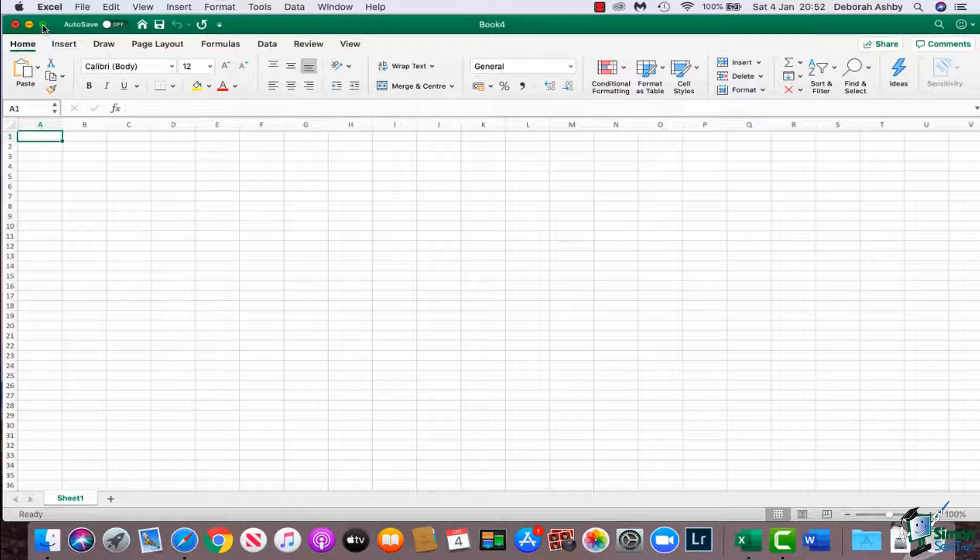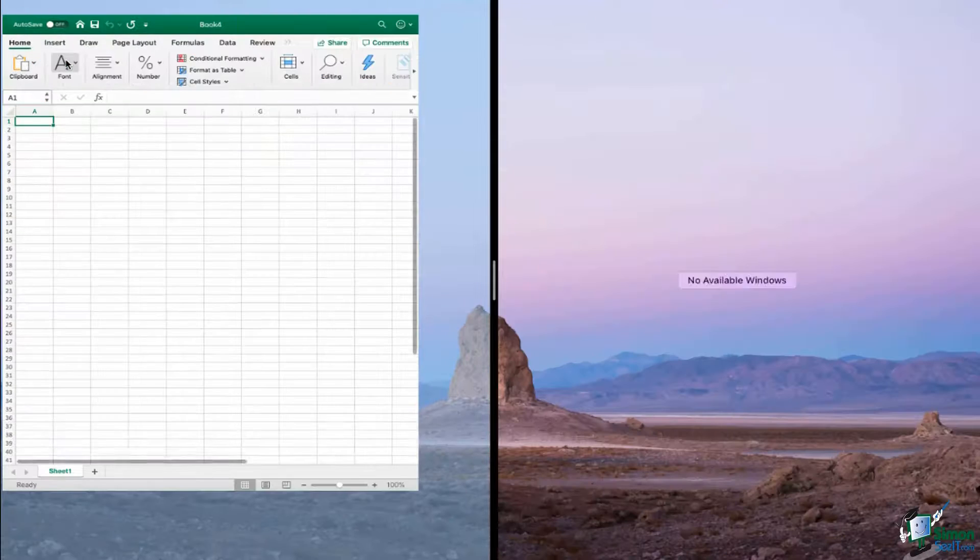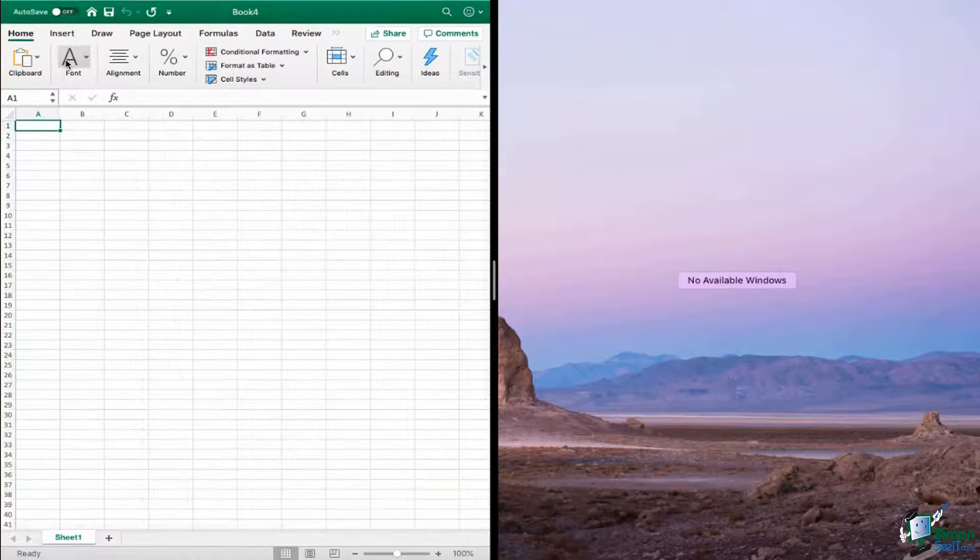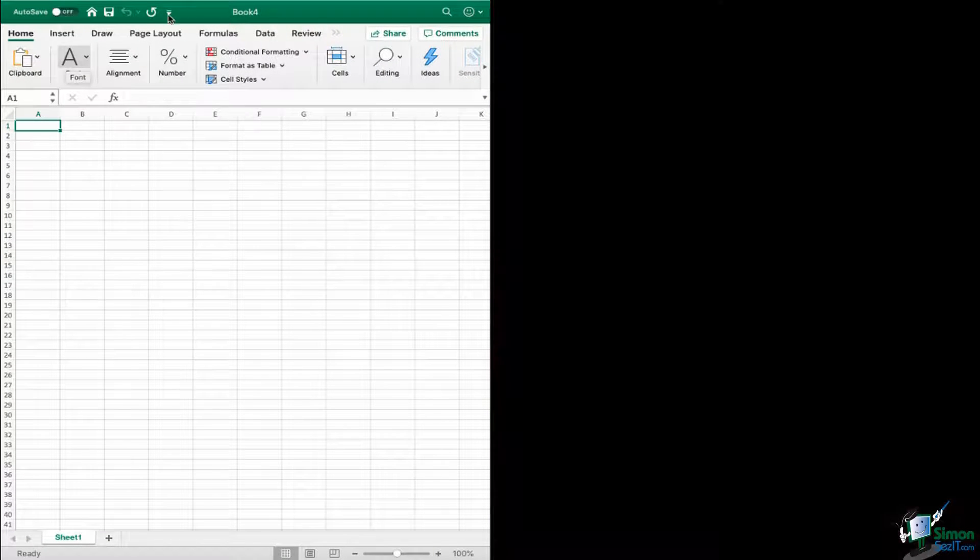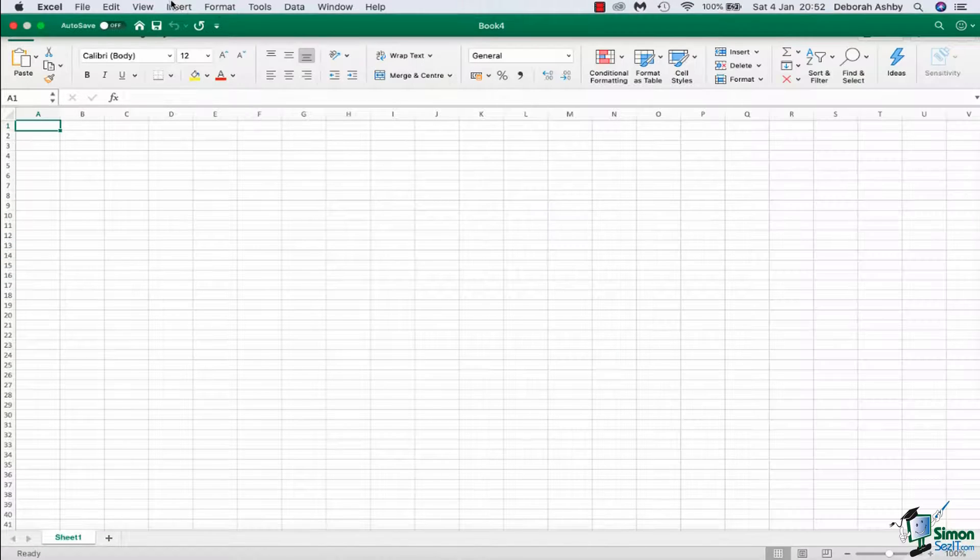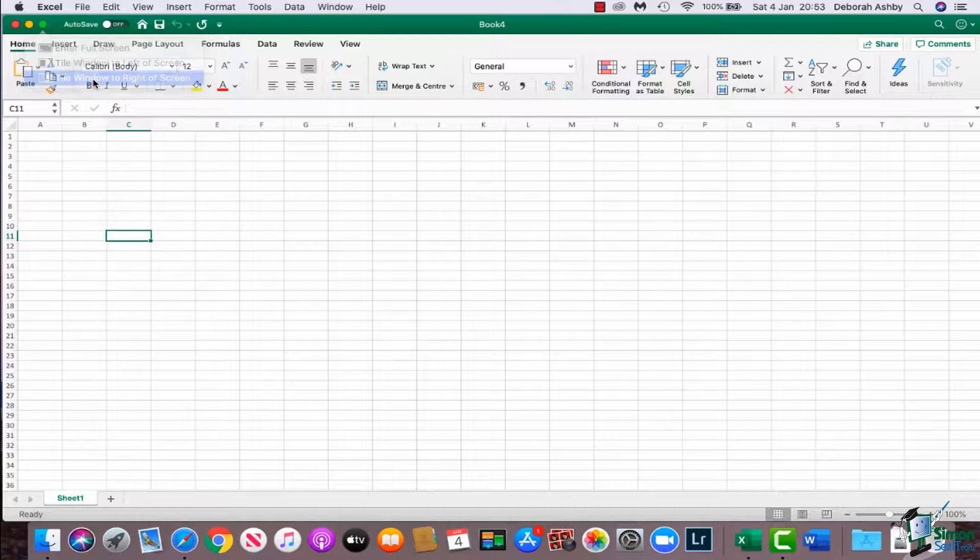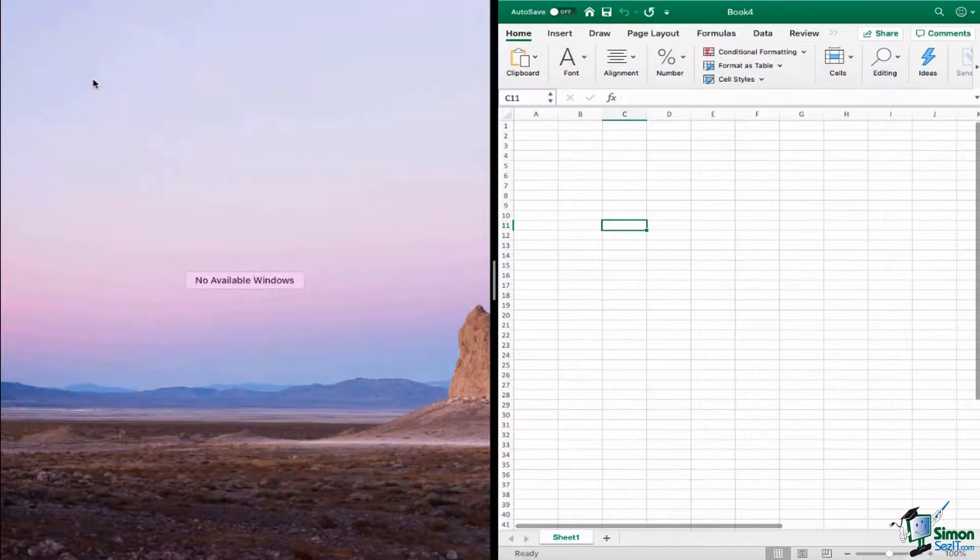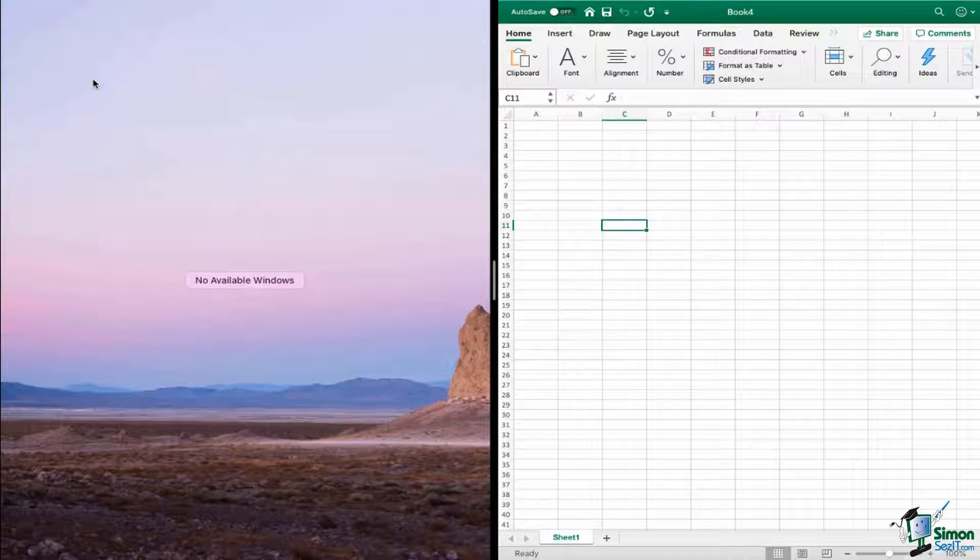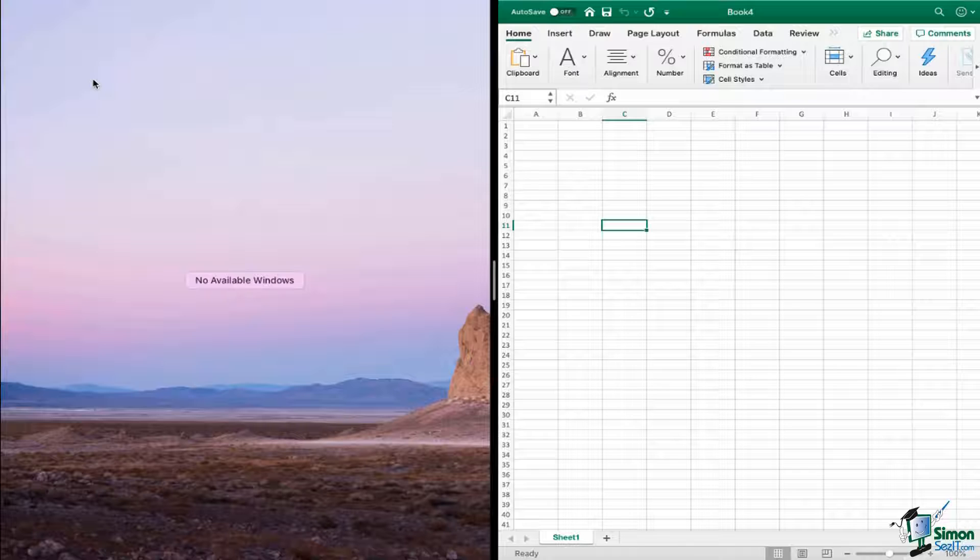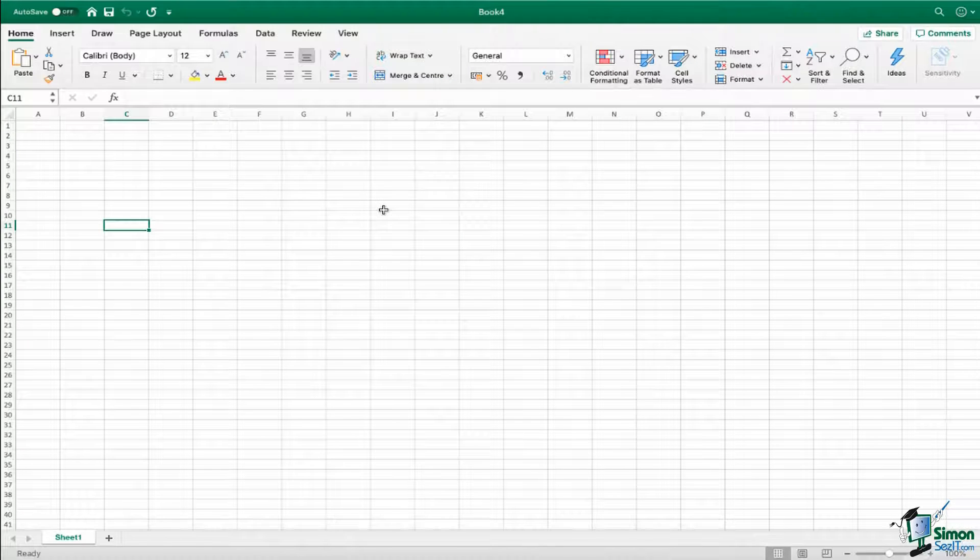And I can also tile window to left of screen like so, or I can tile window to the right of the screen. So again, what I would liken these to in the Windows version would be the automatic snapping that you get in the later versions of Windows. If you're using Windows 7, 8, or 10, you know that you can pull a worksheet over to the left or to the right and it will kind of snap to take up half of the screen. That's a very similar feature that we have here.